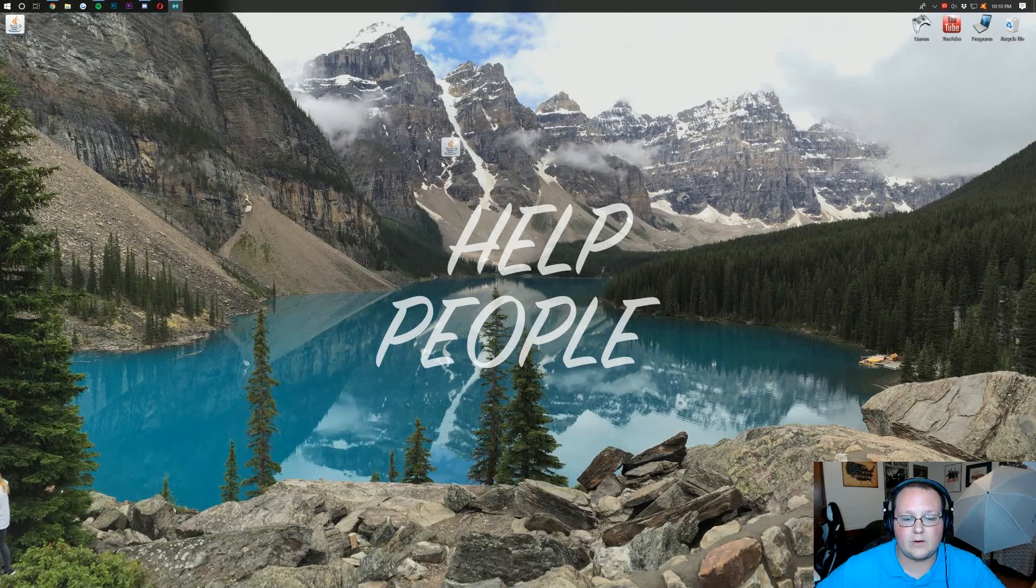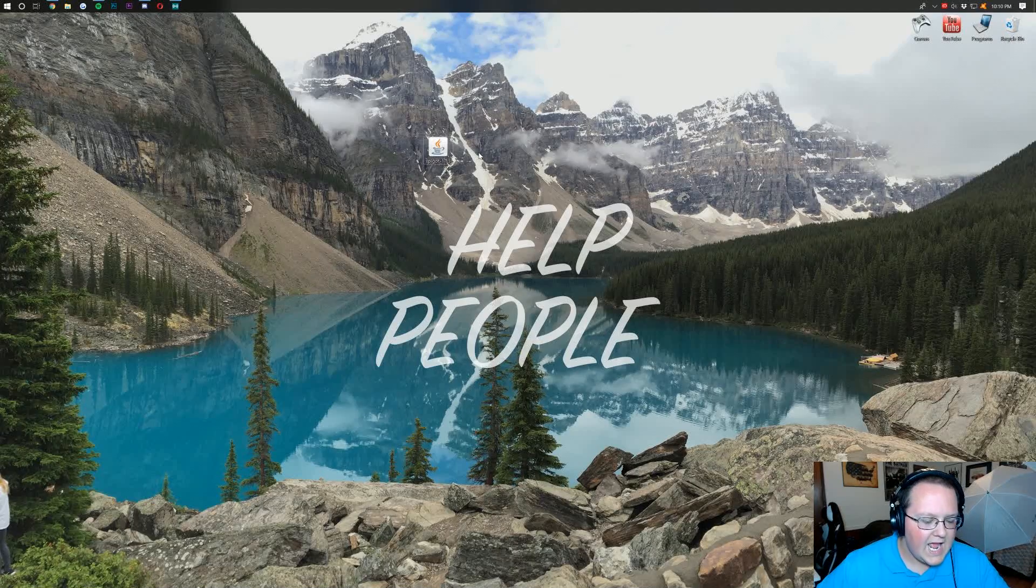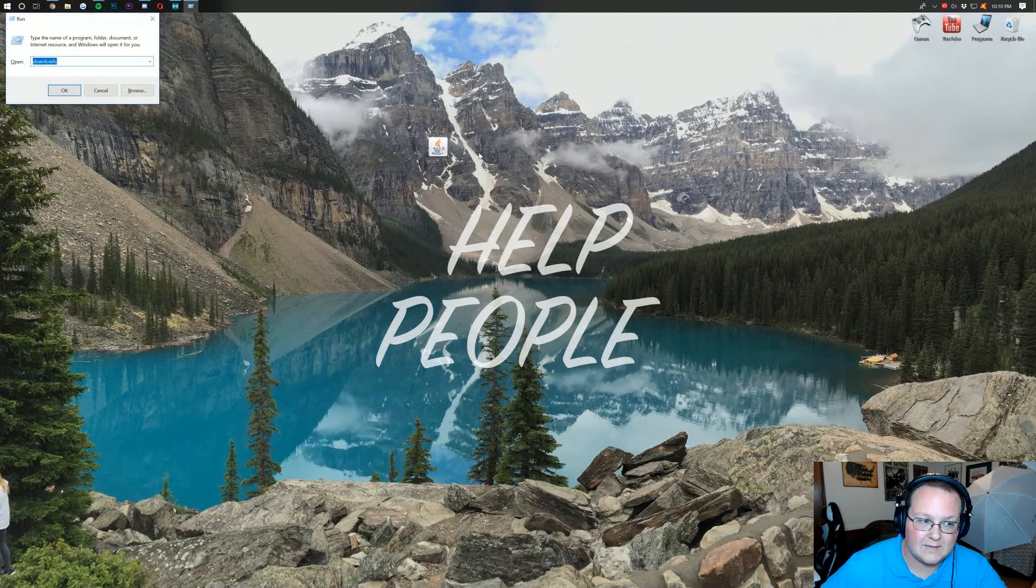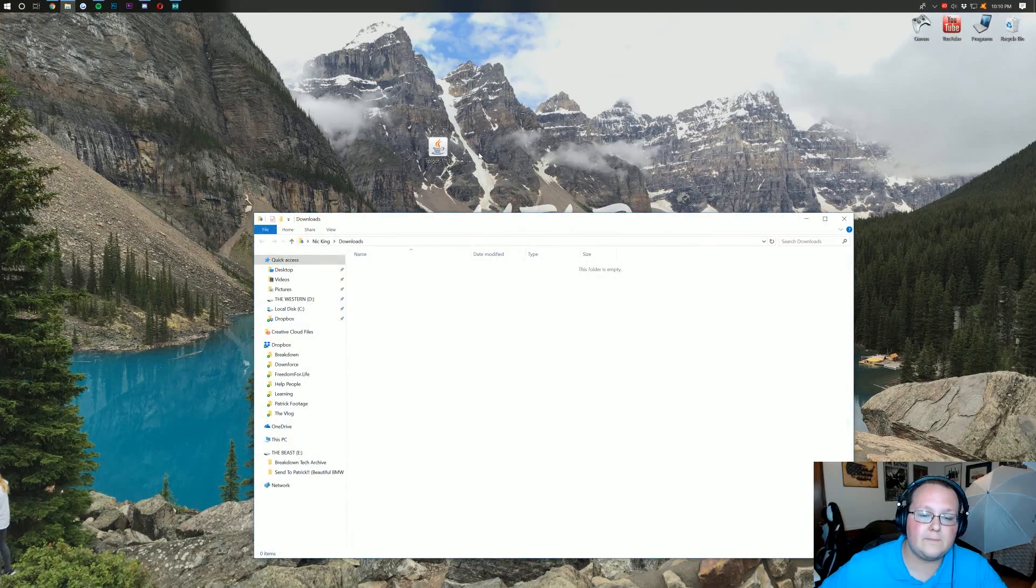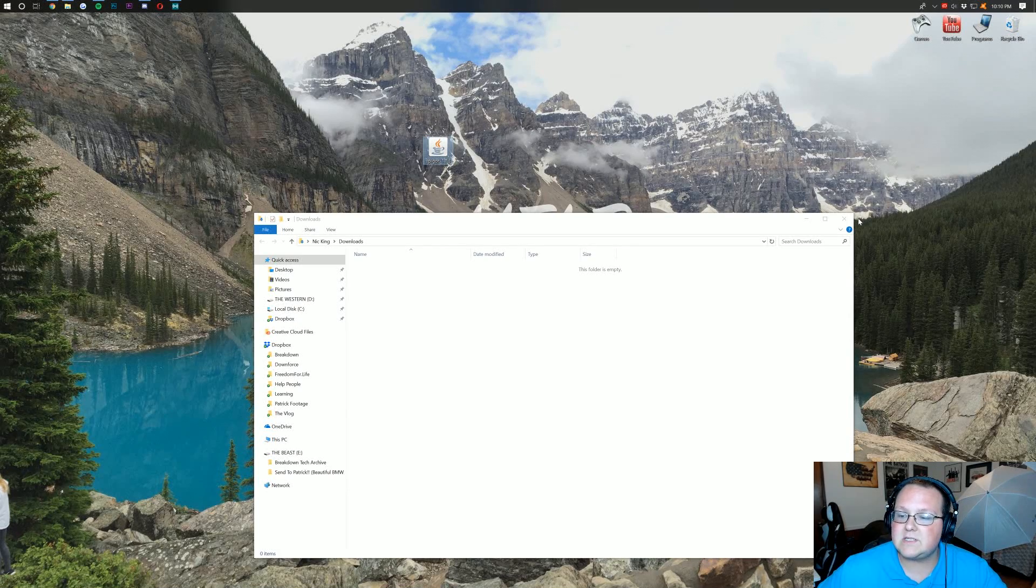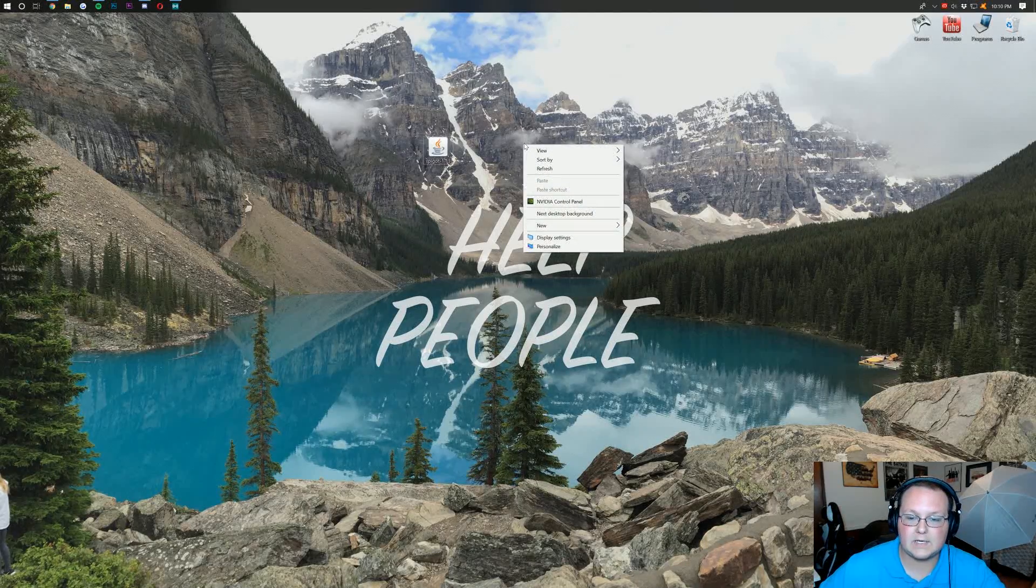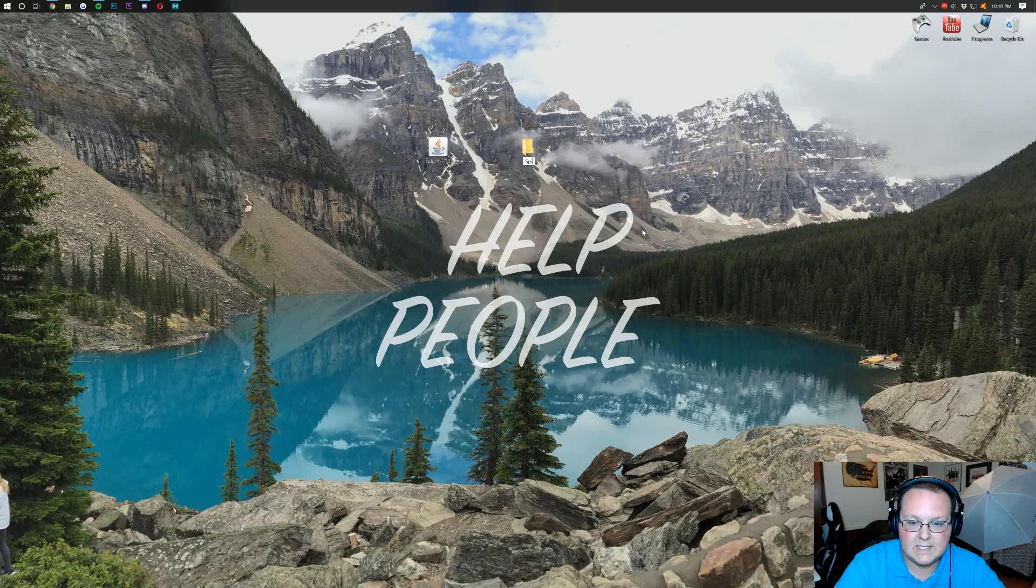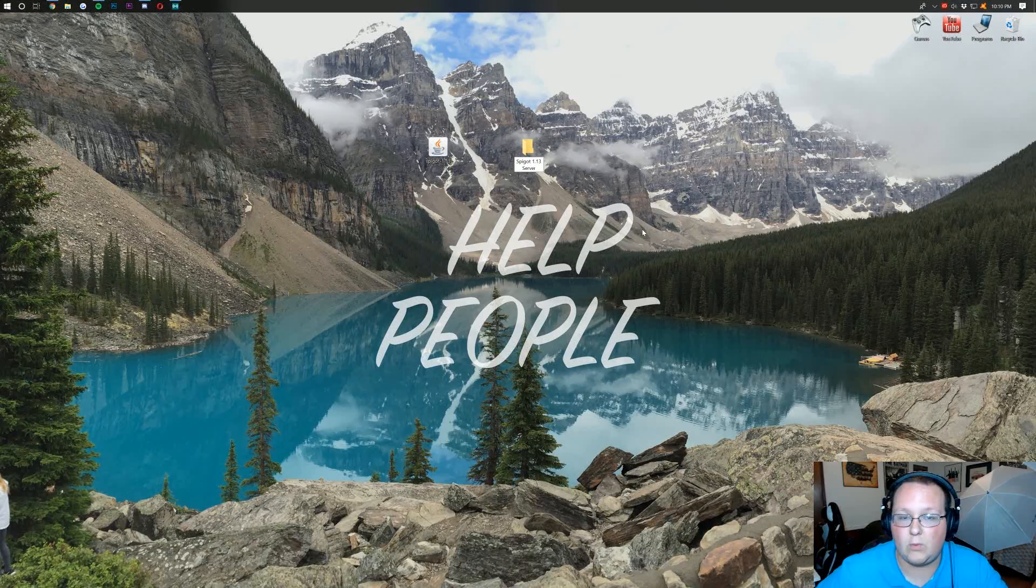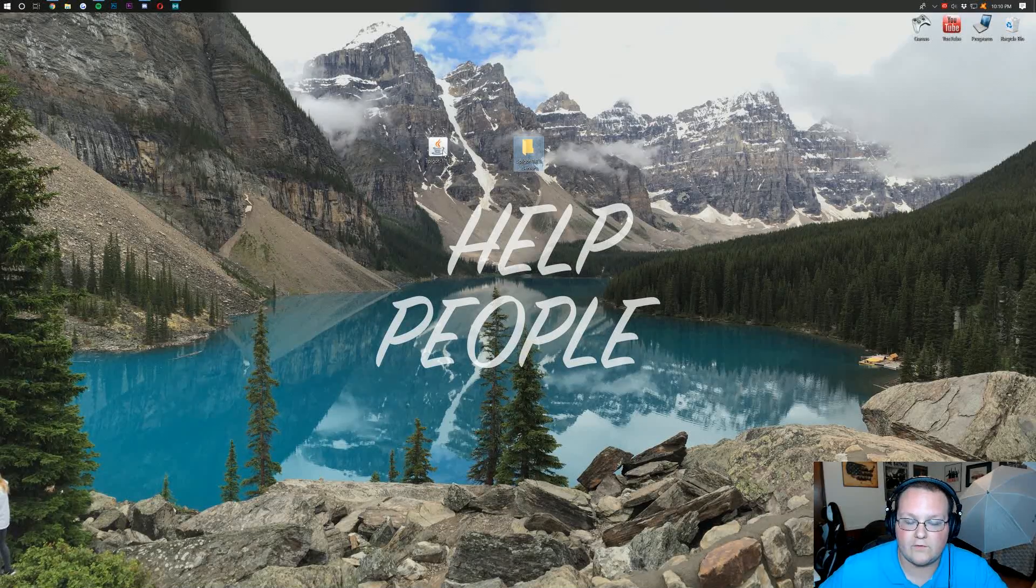So let's go ahead and minimize our browser here. And here we have Spigot download on our desktop. Now if yours isn't on your desktop, no worries. Hit the Windows keyboard key on your keyboard and R at the exact same time. It's going to open up the Run application. Type in downloads. Hit enter. It'll be here. Drag it to your desktop. We need it on your desktop for this one. So drag it to your desktop.